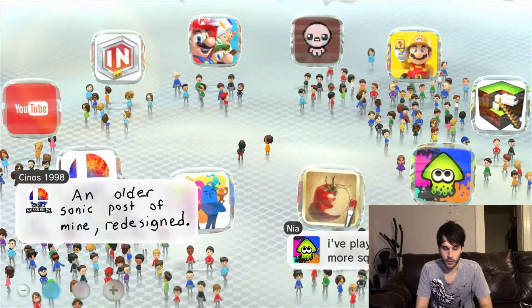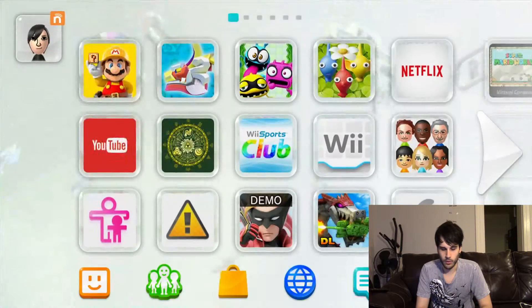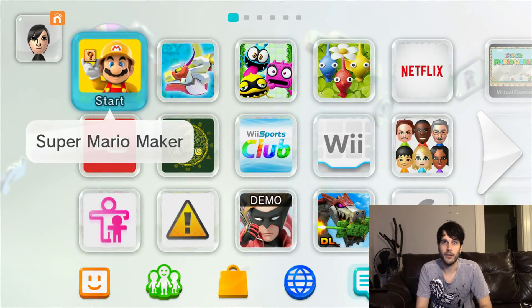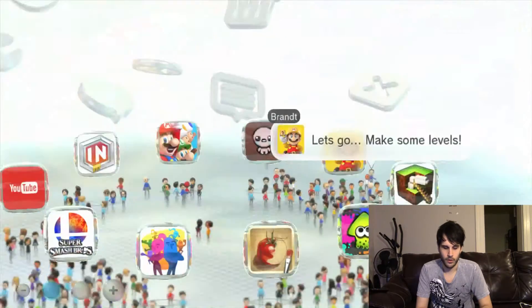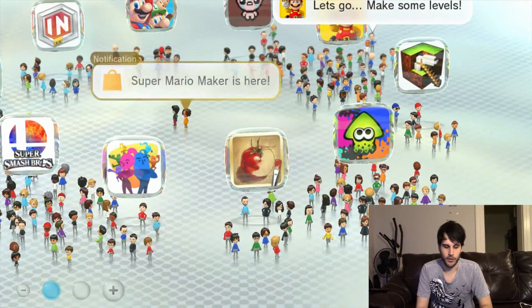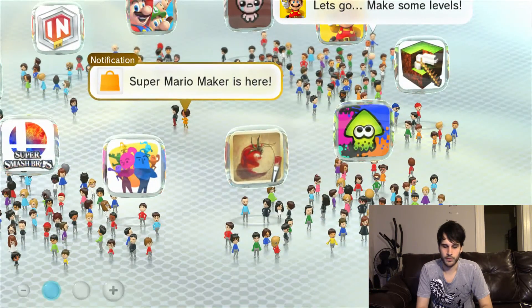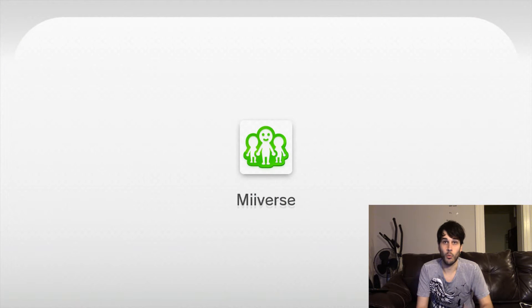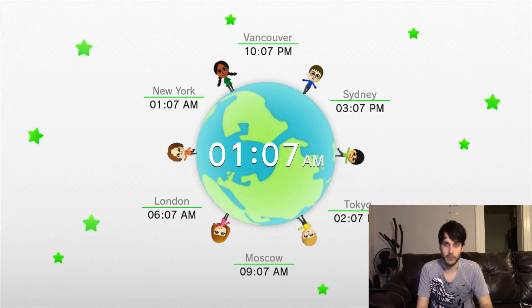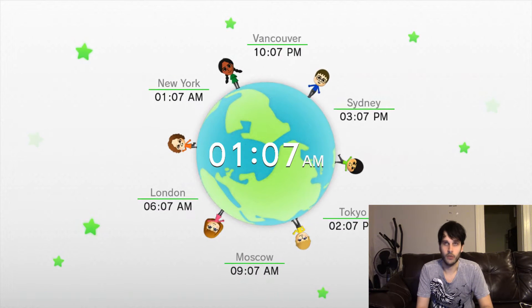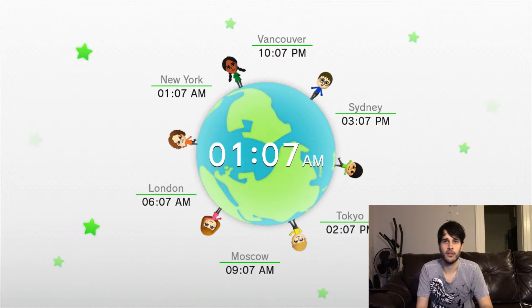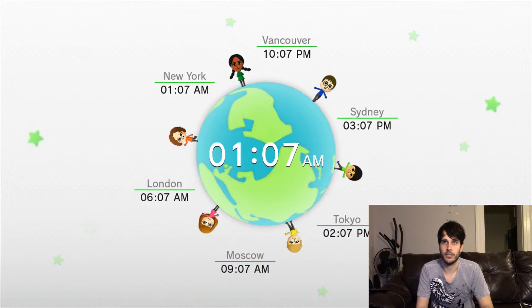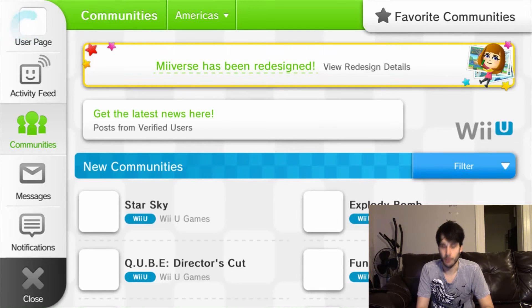But there is a workaround. What you're going to want to do is go to your regular Wii menu, and you're going to want to click on your Miiverse. Once that loads up, you get a little globe here to play all the times around the world, just in case you want to know what time it is in Moscow.